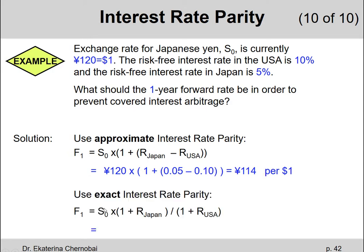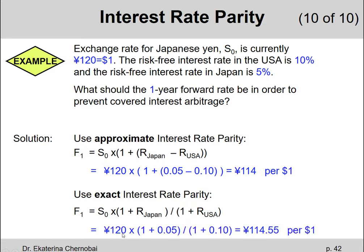The exact formula looks a little bit different. The exact interest rate parity formula says F1 equals S0 times the fraction of 1 plus the interest rate in Japan divided by 1 plus the interest rate in the United States. When we plug in our numbers, we have 120 times (1 plus 0.05) divided by (1 plus 0.10), which gives a slightly different answer: 114.55 Yen per one dollar.